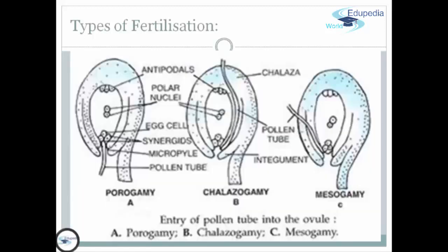These are the three types of fertilization: first, porogamy; second, chalazogamy; and the third one, mesogamy.